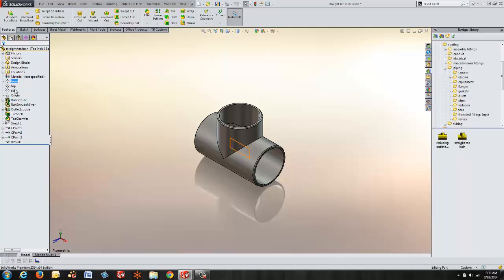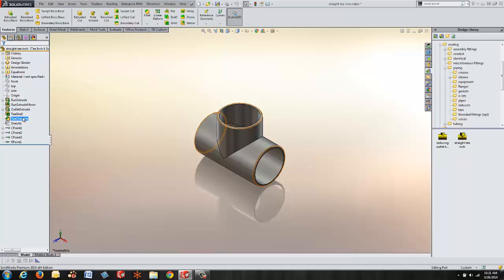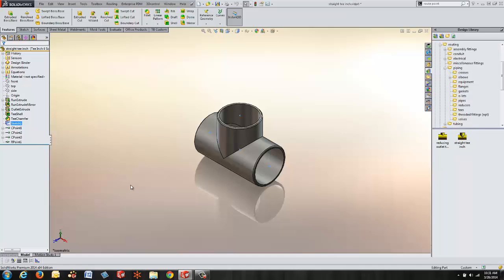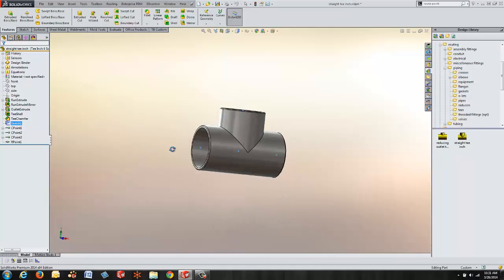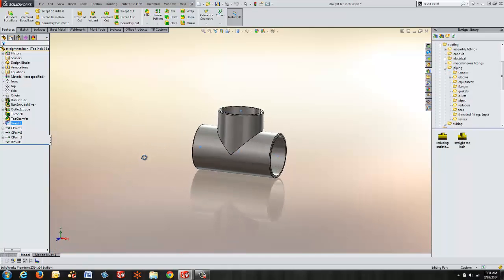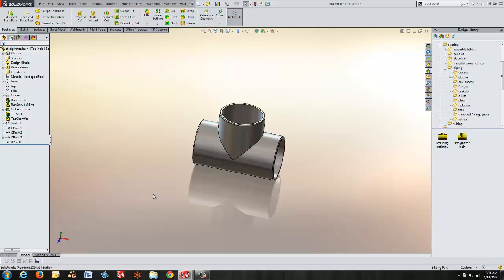Over on the left hand side if we look at our feature tree we can see that we've got some bosses that have been created, a shell operation, and a chamfer. And those are all just geometry. So at the point when we're done with the geometry, a couple things that we need to set up for the routing component wizard is it's helpful if we have a sketch that represents where we want the pipe to be connected to and then also a point or sketch lines that represent where we want this component to be assigned as it's being dragged and dropped onto our route.